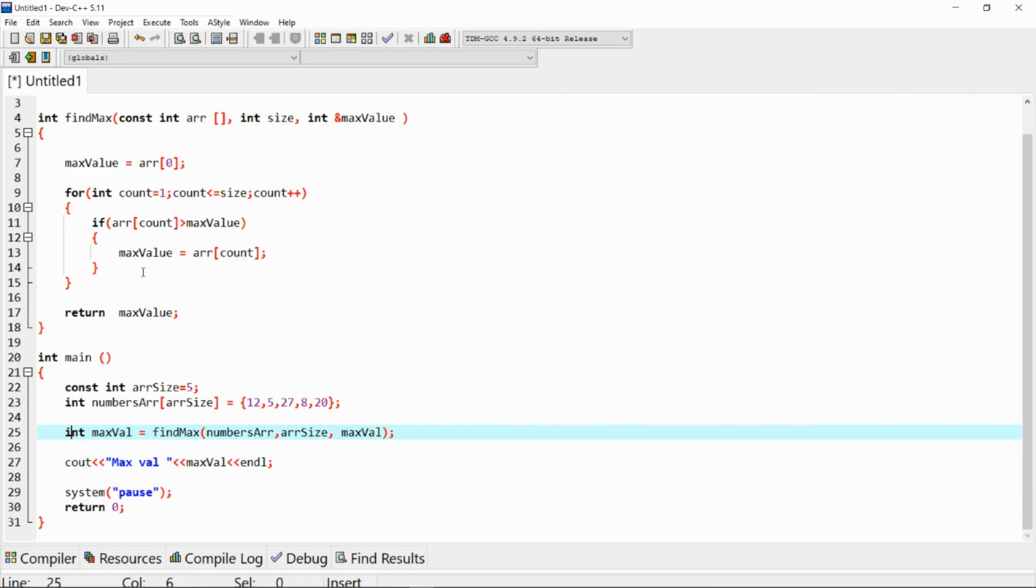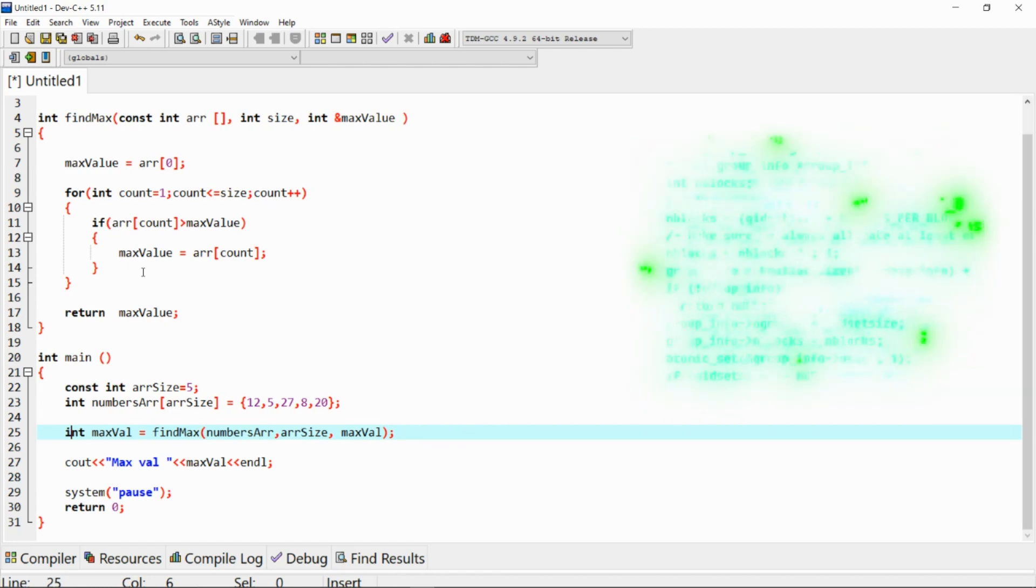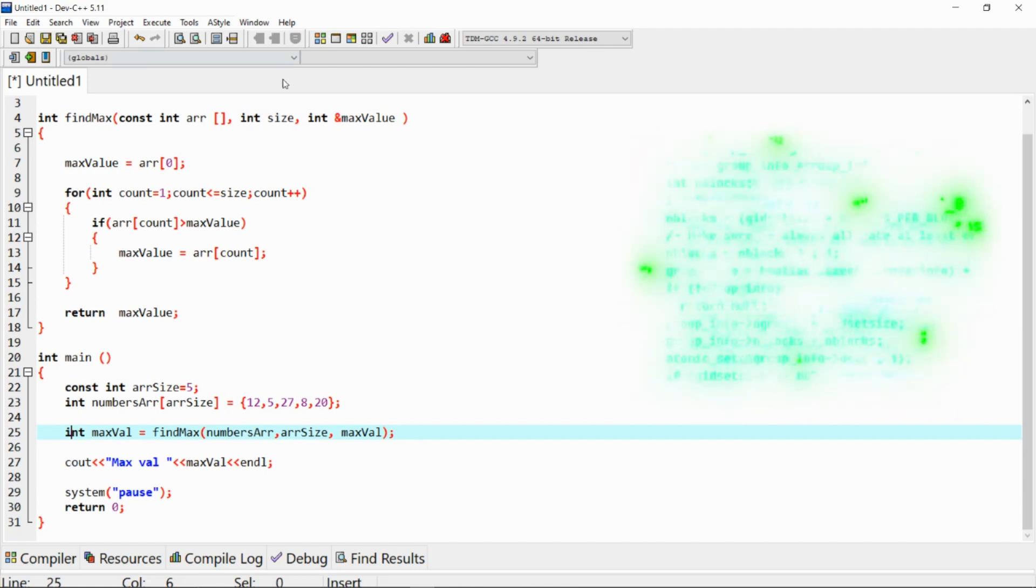So why would you want to use call by reference? It's an efficient memory usage. Since we are working with addresses, there's no need to create a copy of a variable, thus saving memory.